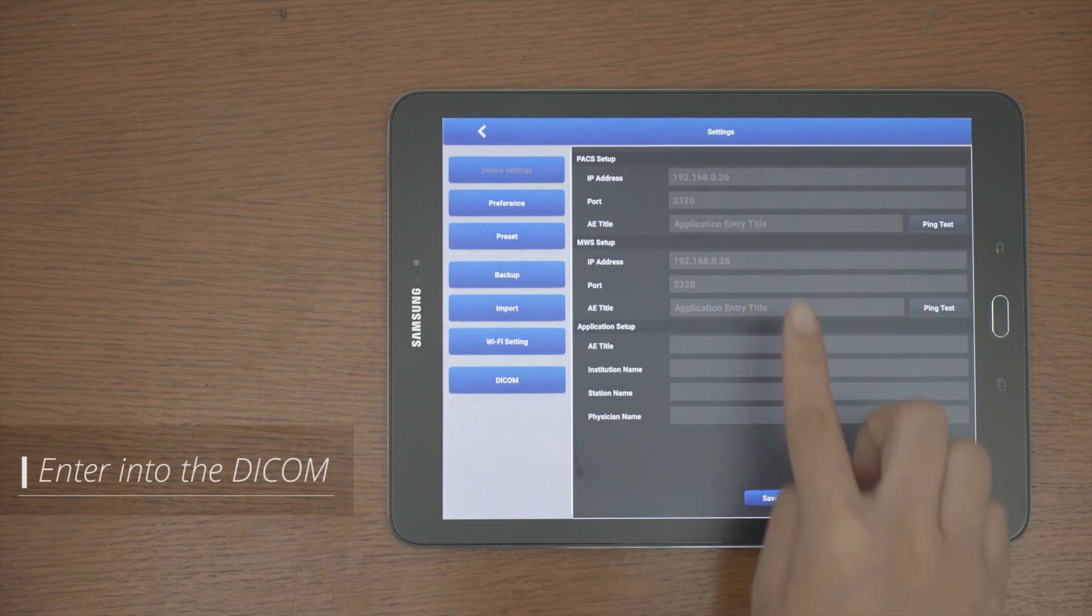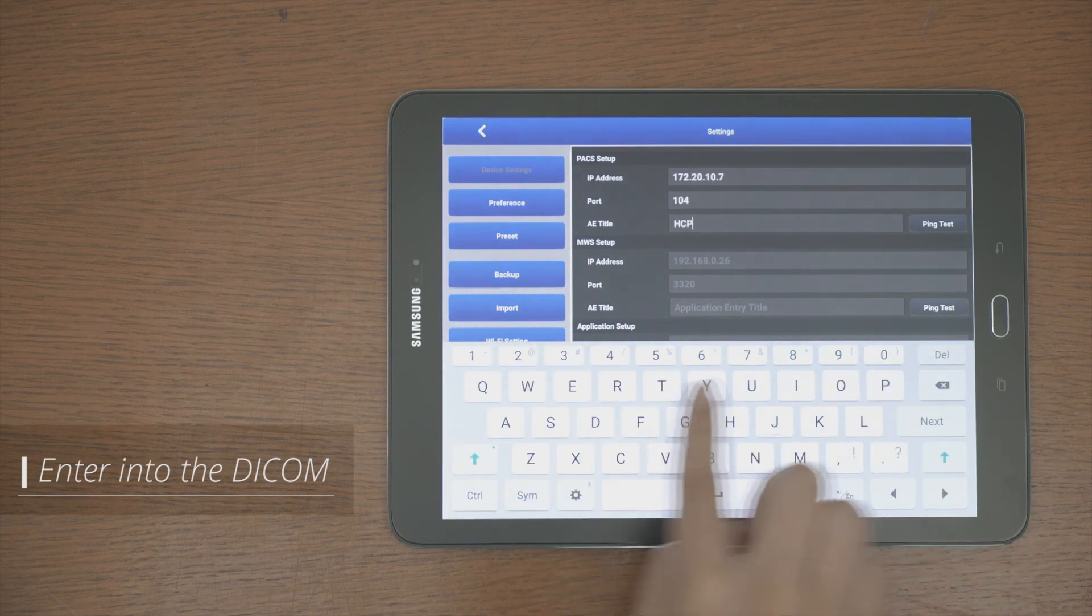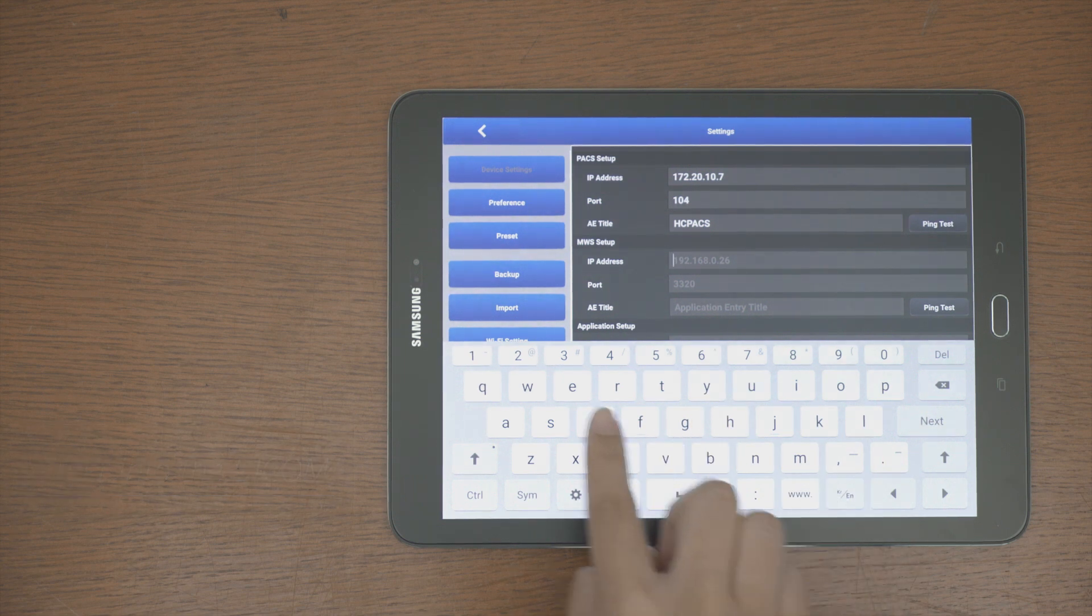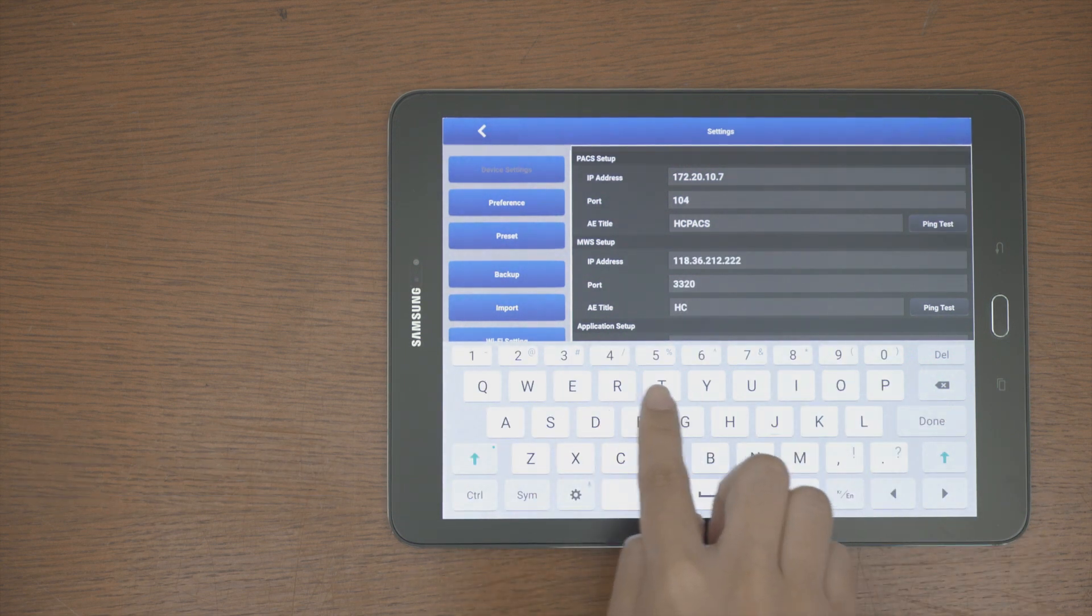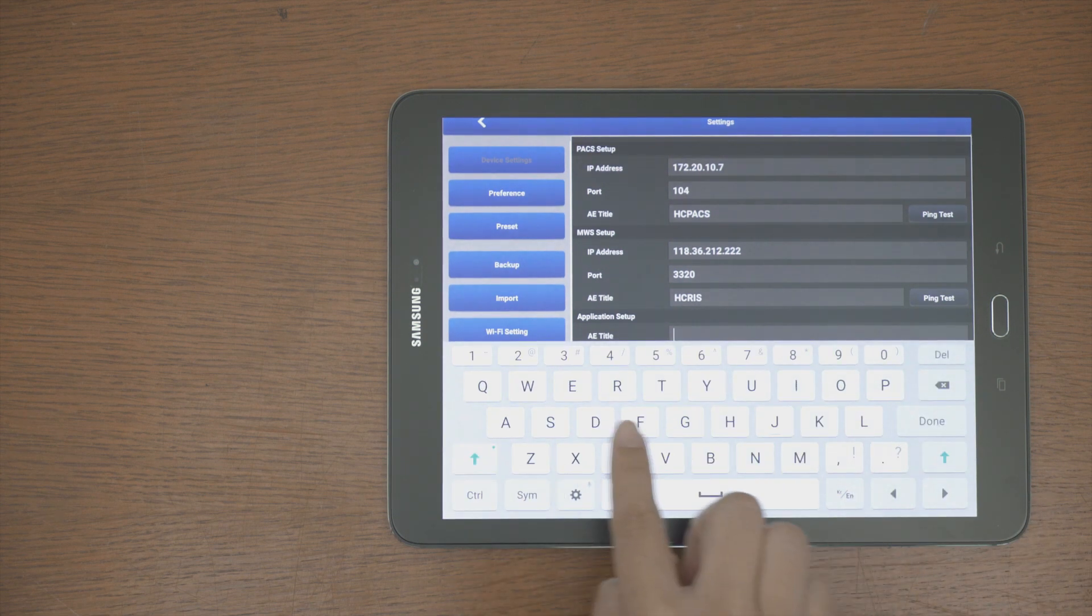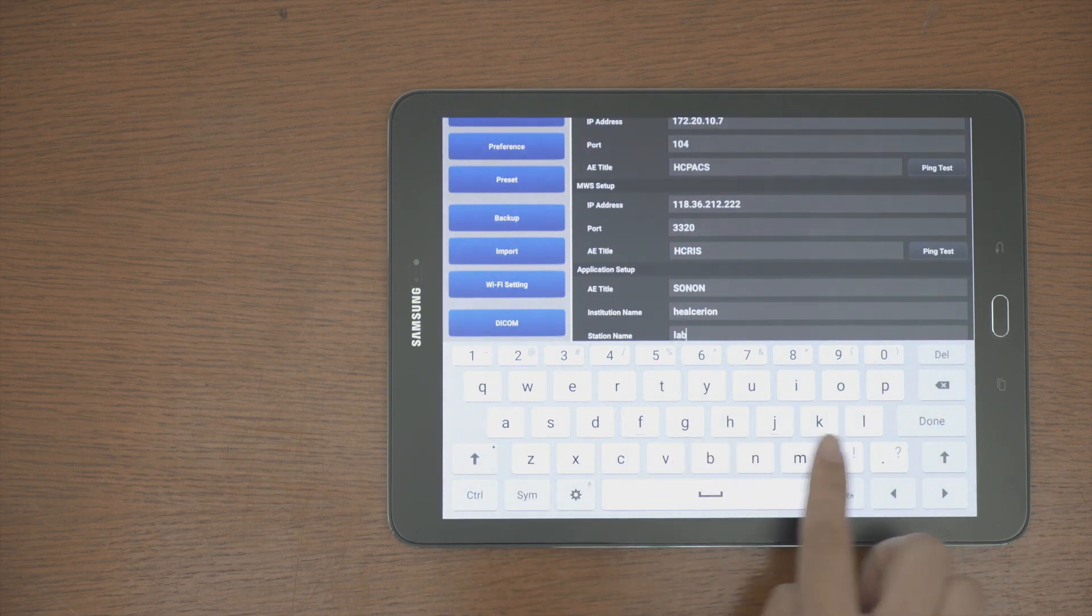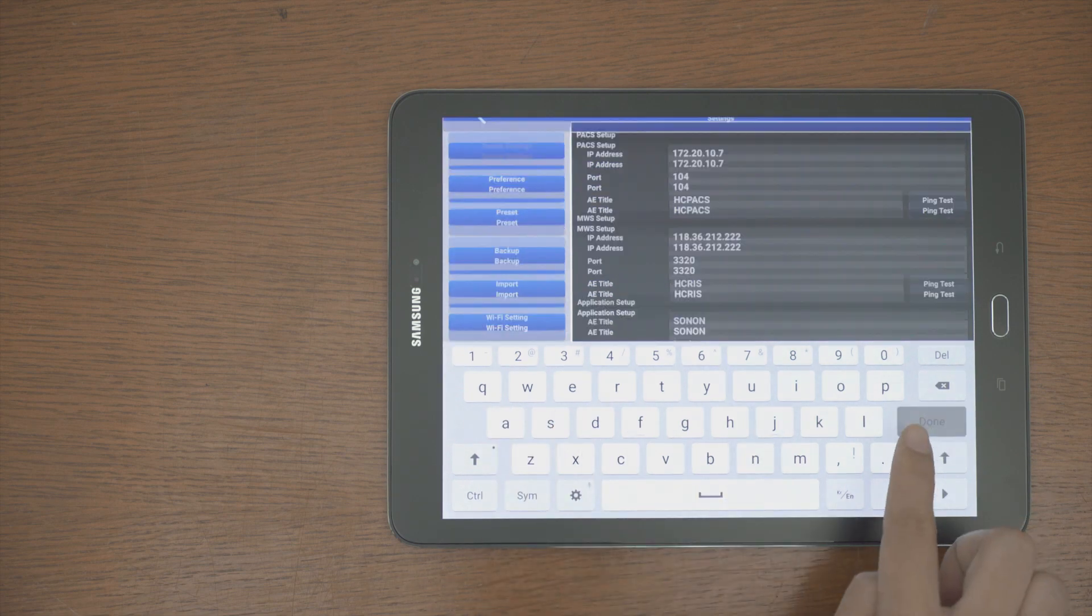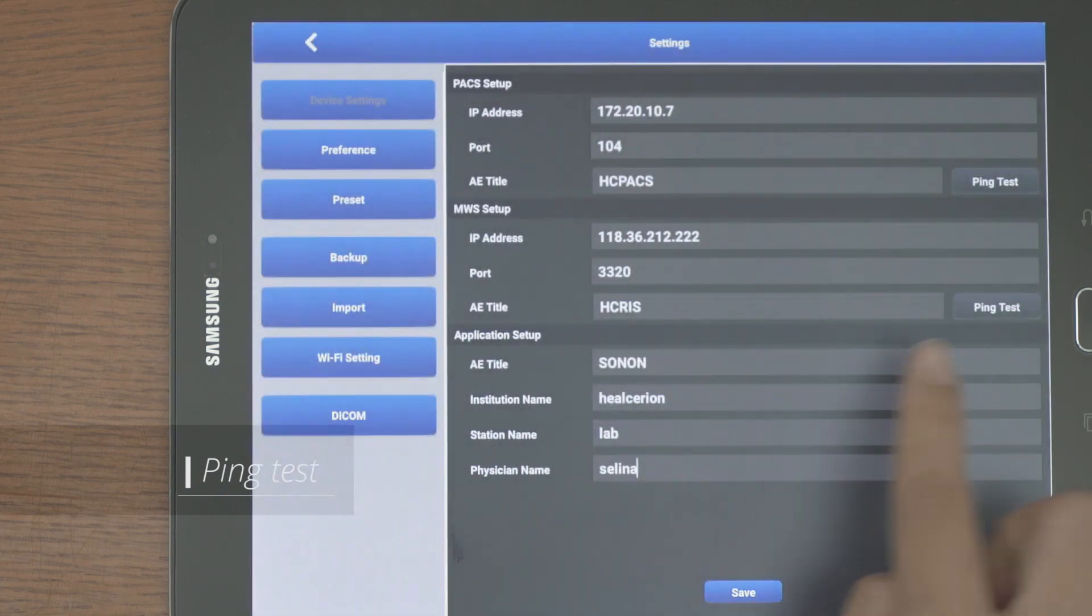Finally, to connect the worklist with PACS, enter into the DICOM screen, fill in the PACS Setup, MWL Setup, Application Setup Items.